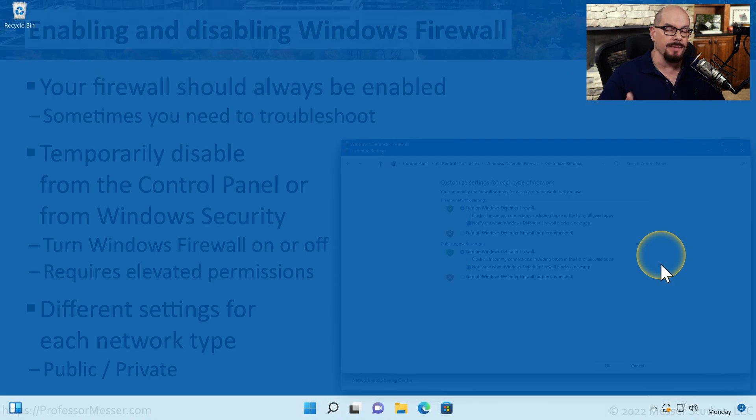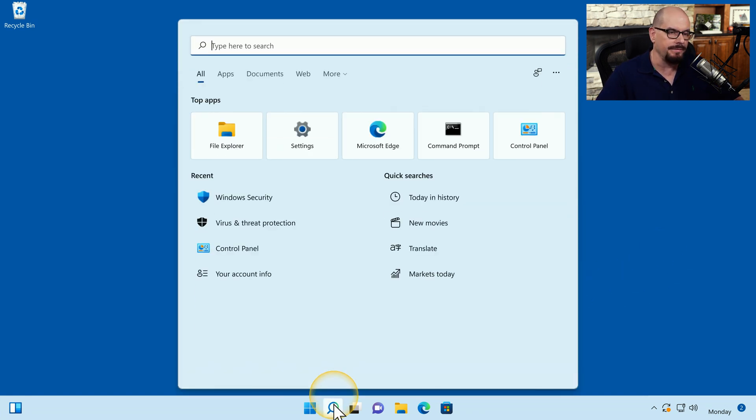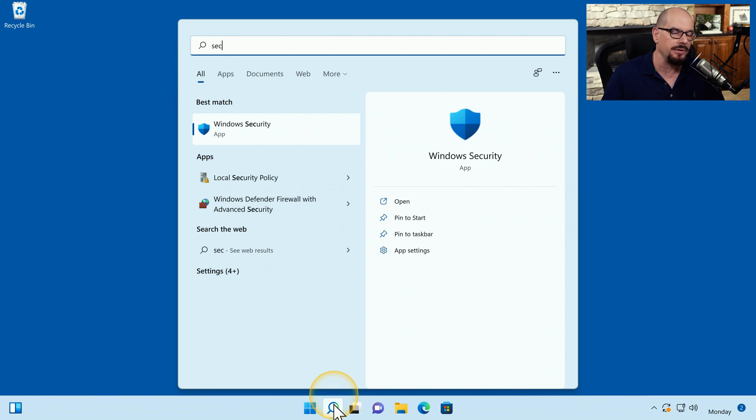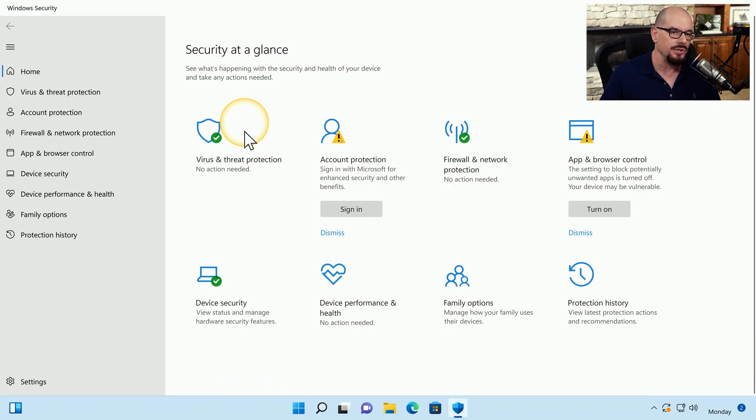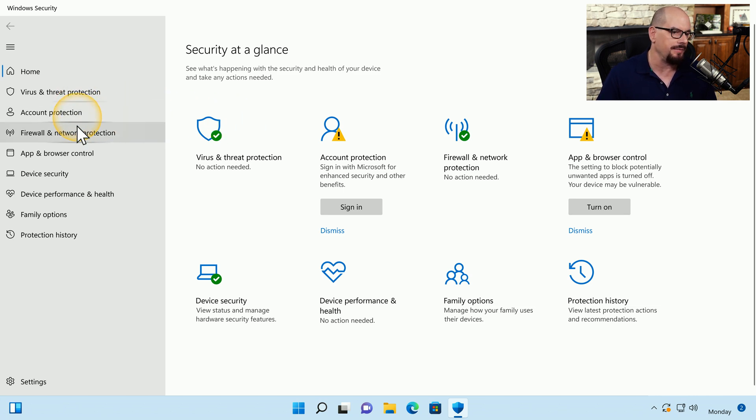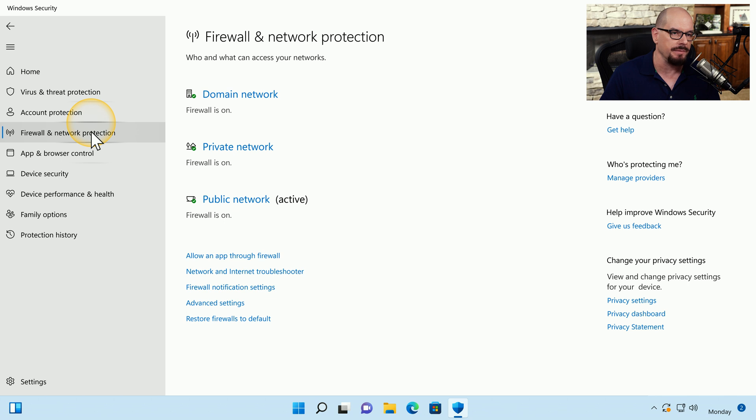This is my Windows 11 workstation, but the process is very similar in Windows 10. I'm going to click the magnifying glass and start typing security. And the app that comes up as the best match is Windows Security. On the left side, it does have an option for firewall and network protection.